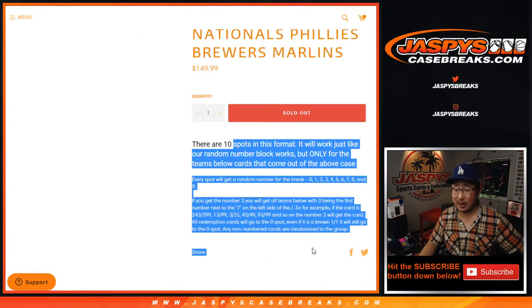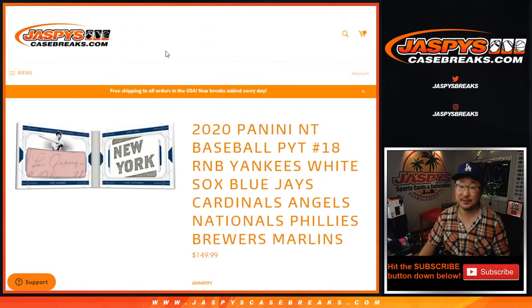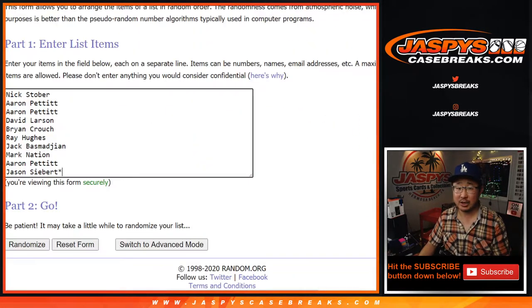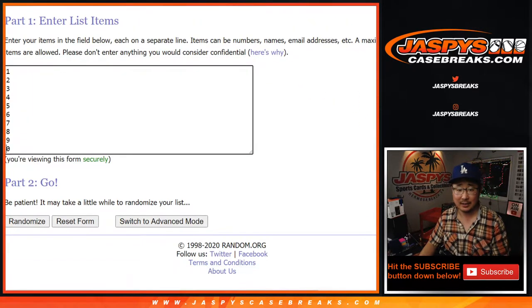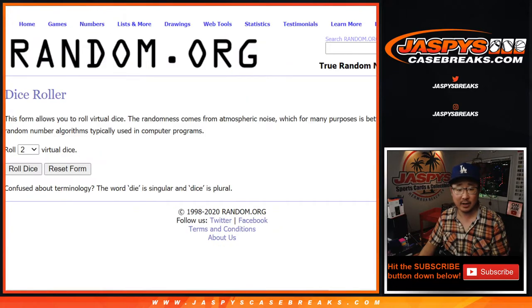This is how the number block works if you're new to this. Instructions are in the description. Big thanks to these folks for giving this a shot. There are the numbers there. Let's roll it.